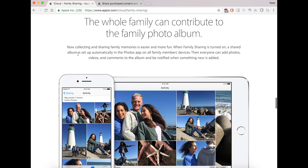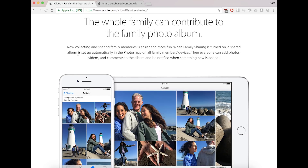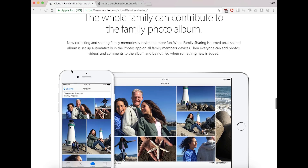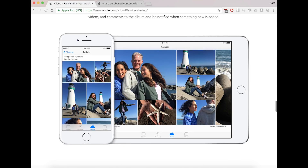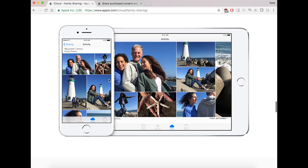Another benefit is what's called the family photo album. Using the iCloud photos service, anybody in the family entered into this family share option has access to the photo section. You can take whatever photos you have on your iOS device or computer and post it directly to the family share album.